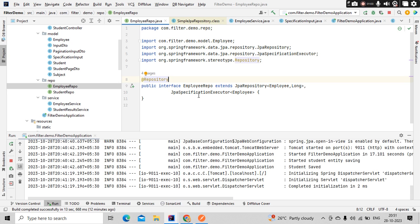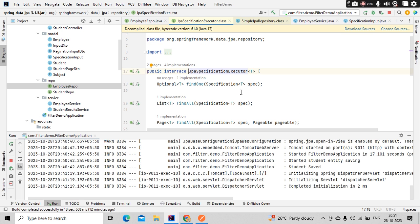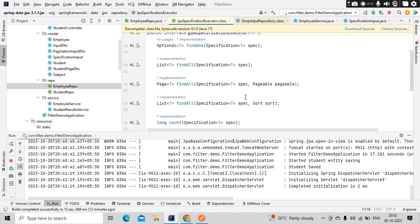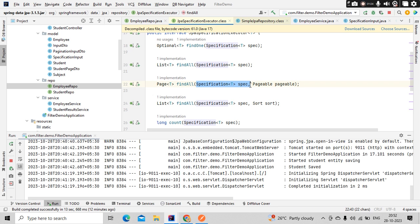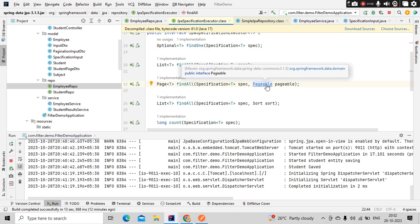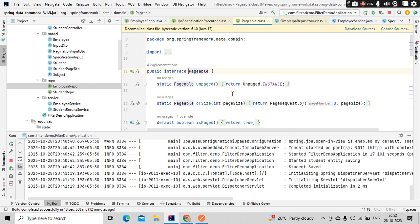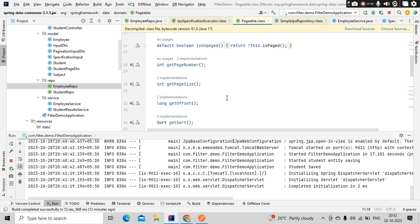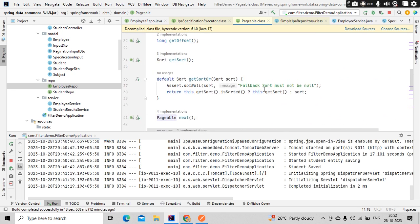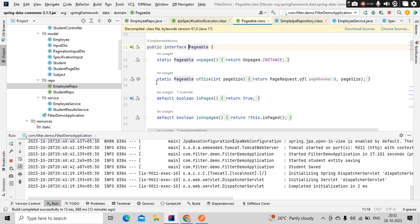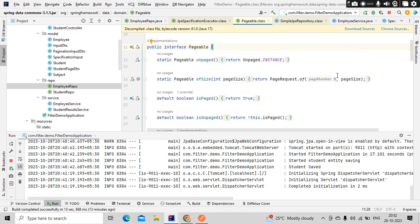Let's go to the JPA specification executor. You can see there's an overloaded method that takes a Page/pageable object. So we need to build a specification object and a pageable object. Looking at the pageable interface, we can see different methods, and what we need is PageRequest.of() — here we can use it, and here we can also perform the sort, which we'll see shortly.